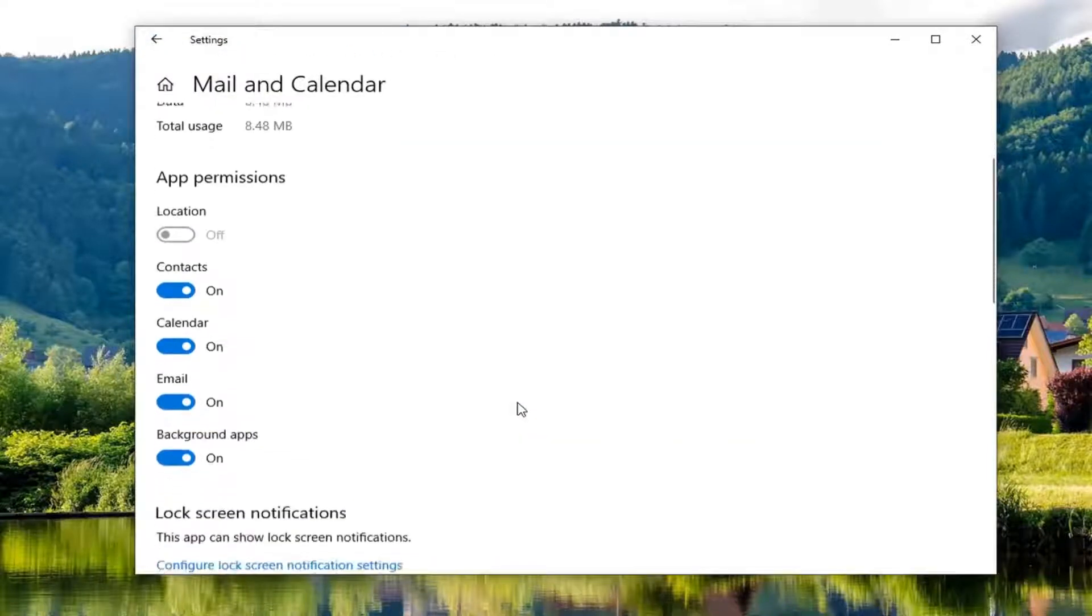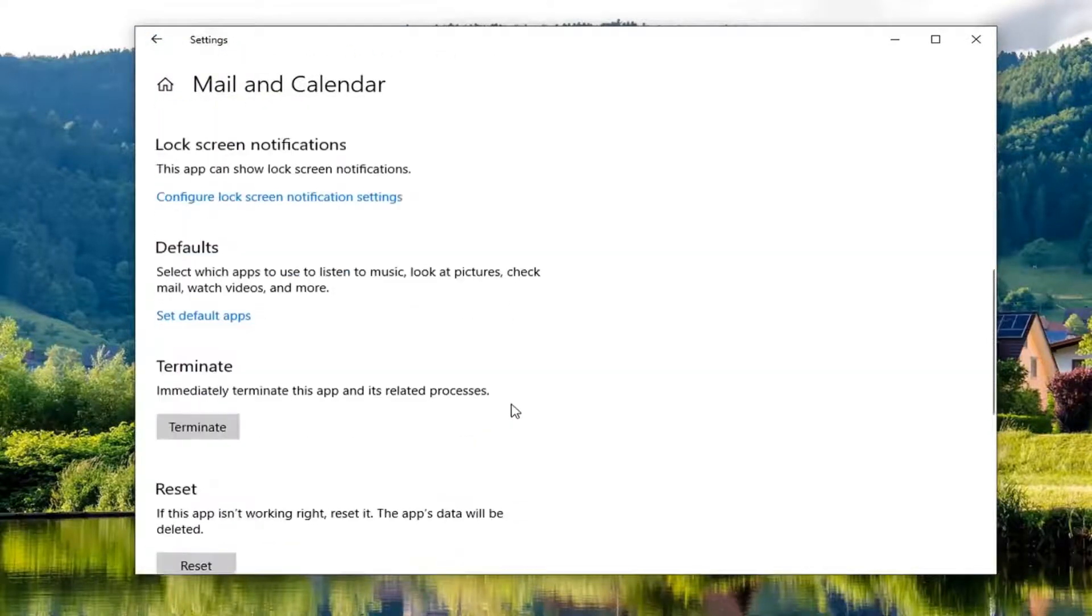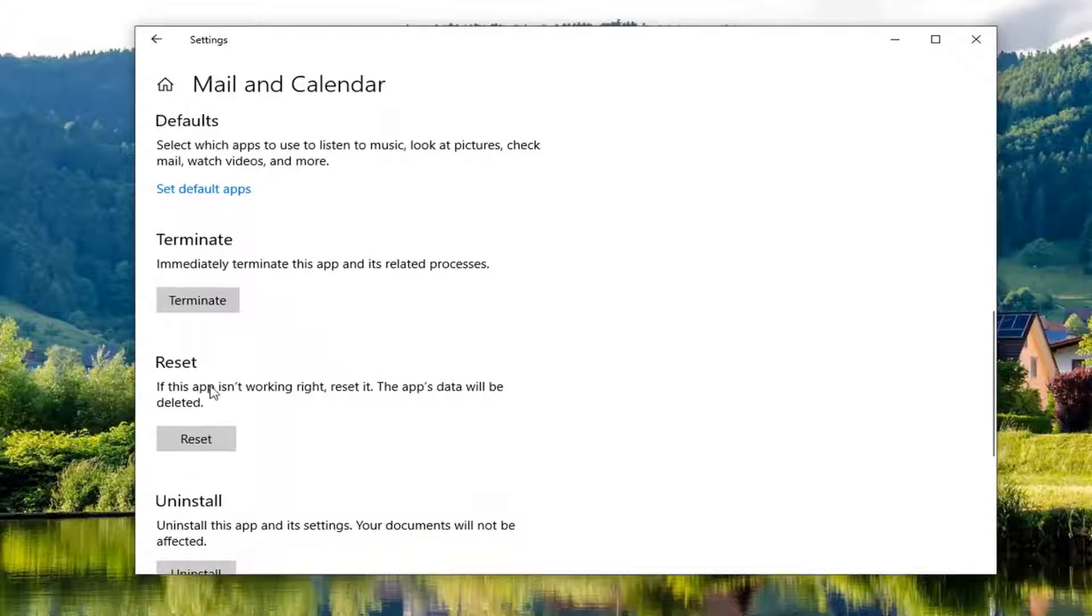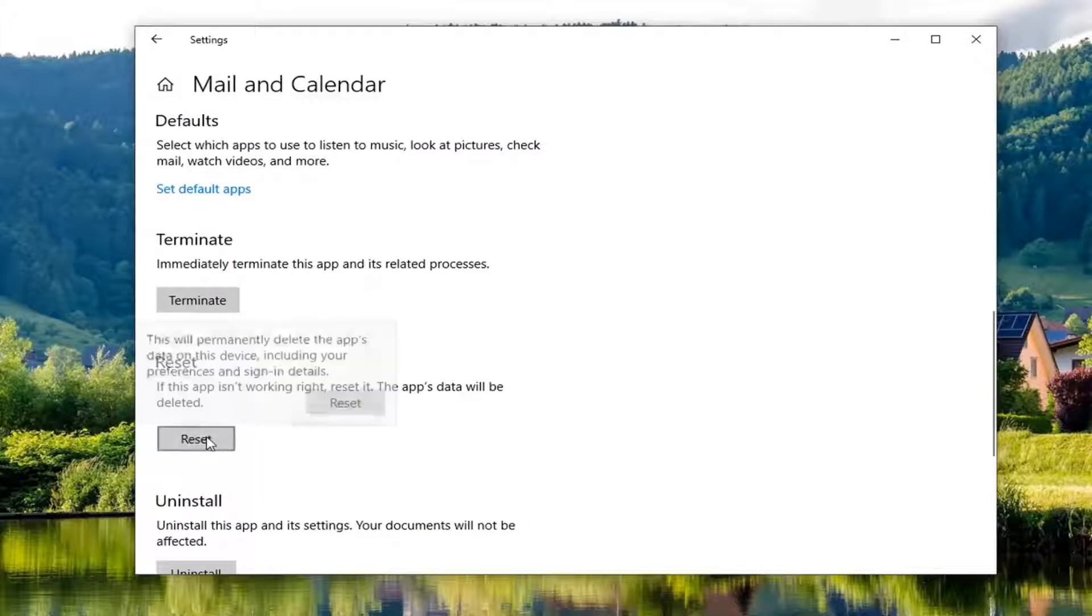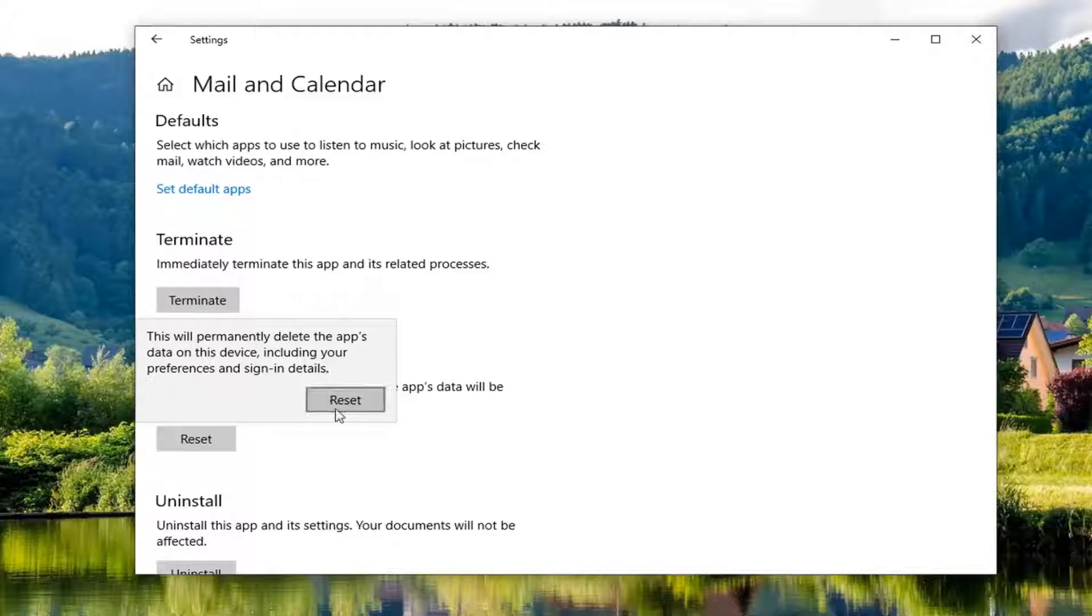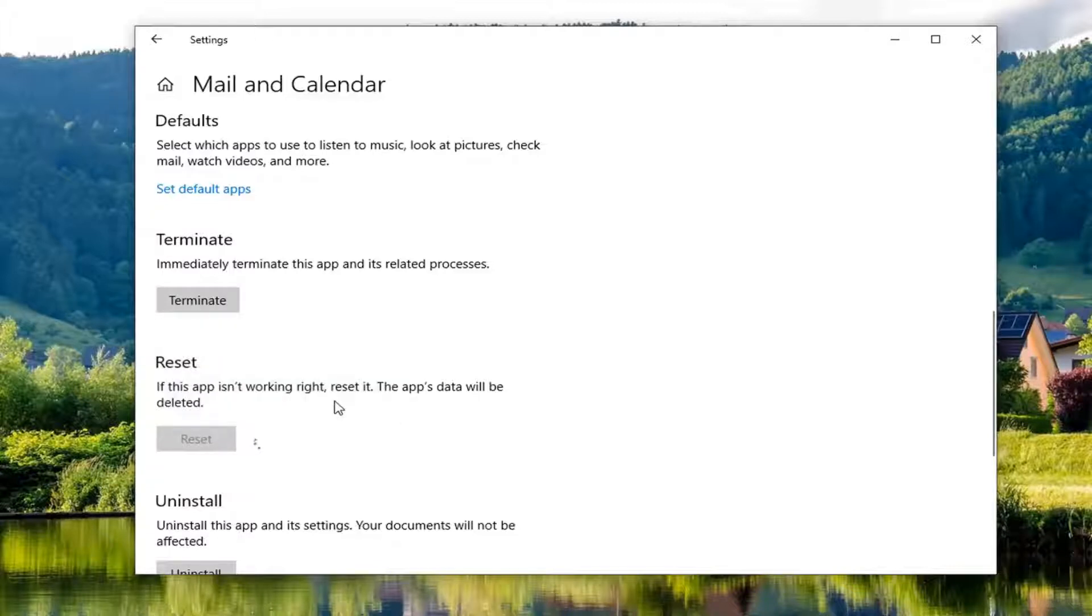And then you want to scroll down to where it says reset. If this app isn't working right, reset it. This app's data will be deleted. If you left click on reset, it says this will permanently delete the app's data on this device including your preferences and sign in details. Go ahead and left click on reset.